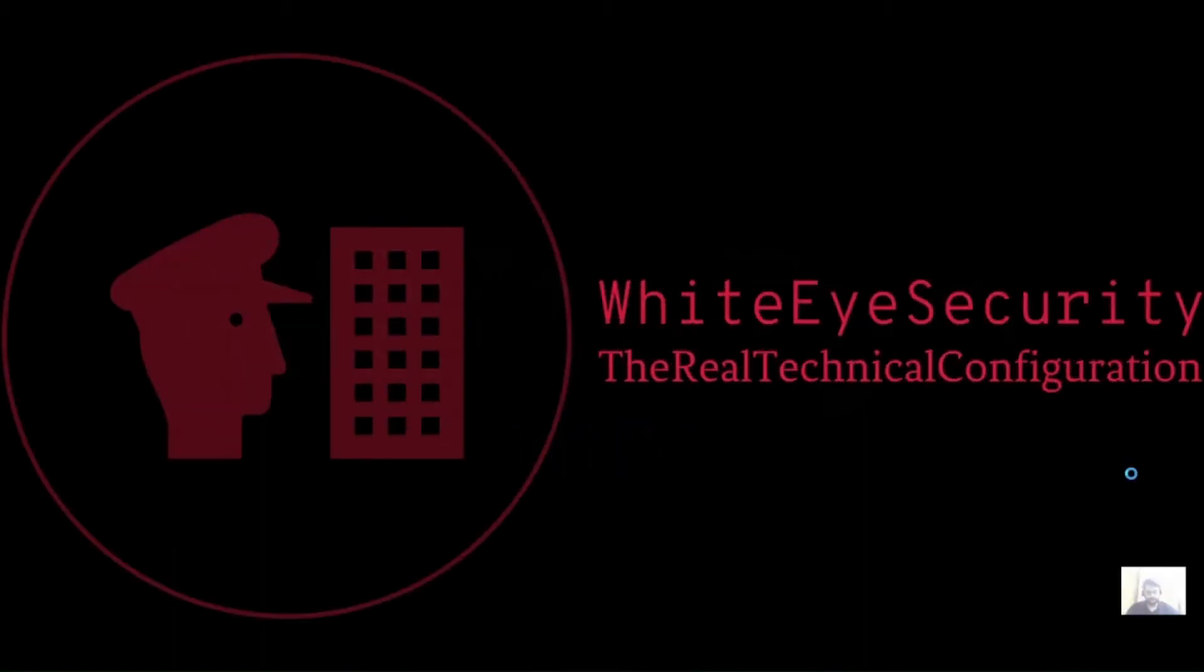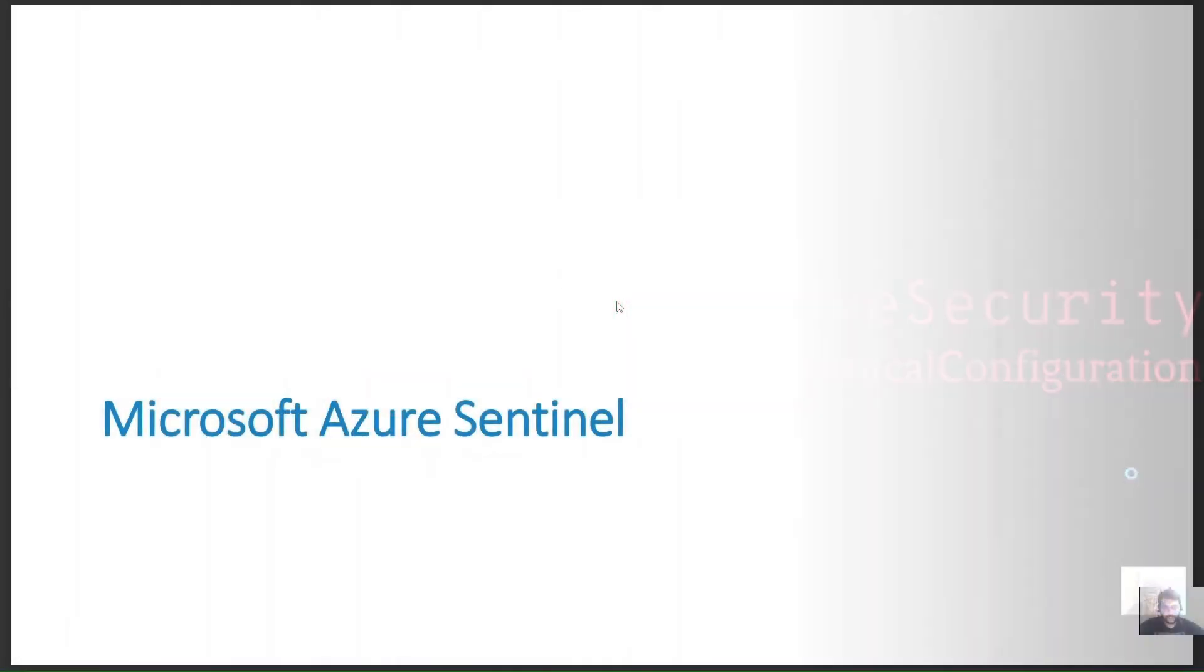Hello all techies out there. Welcome to my YouTube channel WhiteHouse Security. Here on this channel, we focus on real technical configurations related to cloud, cloud security, network security, and many more technical topics. Without further delay, let's get started with our topic for today, and thank you in advance for watching.